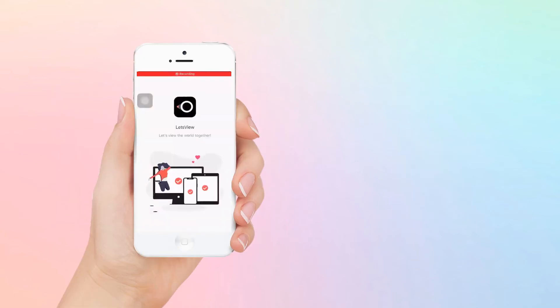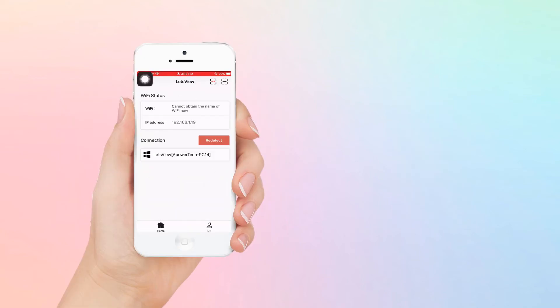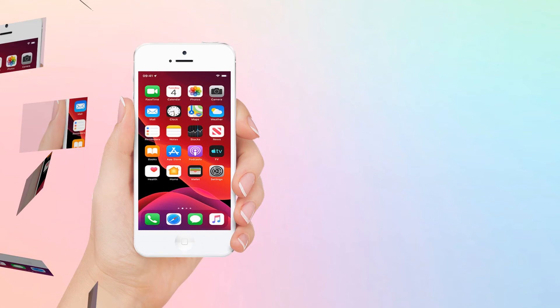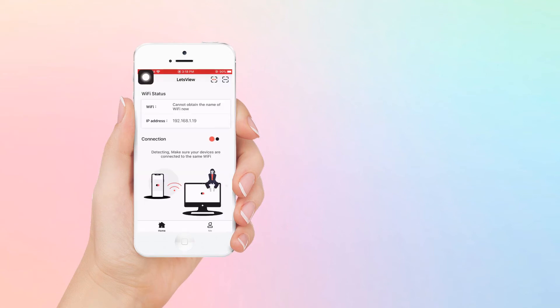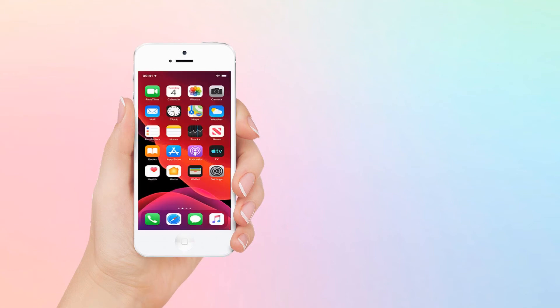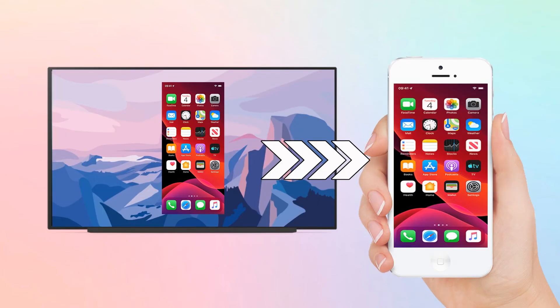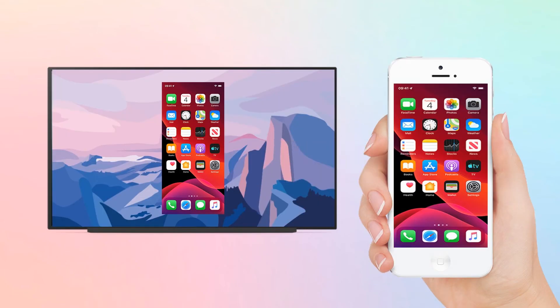Open the app on your phone and wait until the name of your PC appears. Tap the name of your PC and the mirroring will start. Since your PC is connected to your Android TV, your phone will also be reflected on your TV.